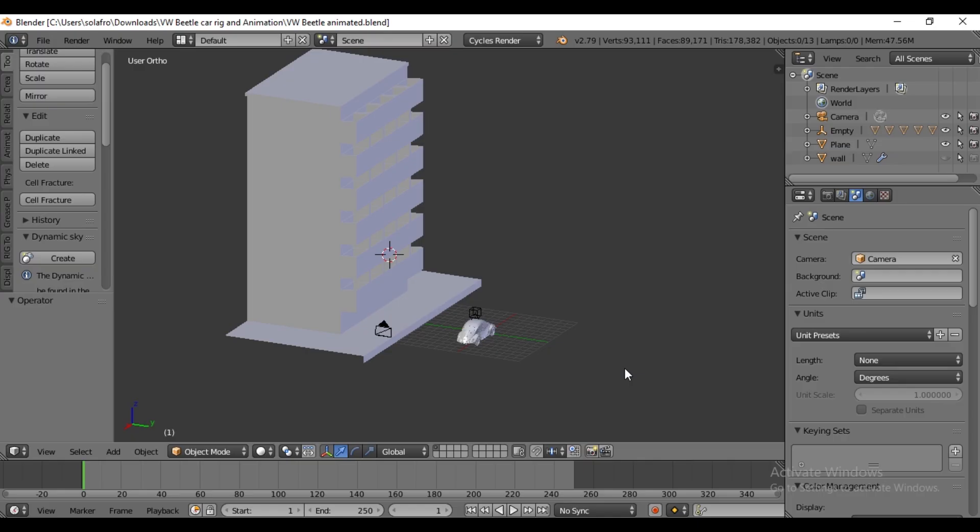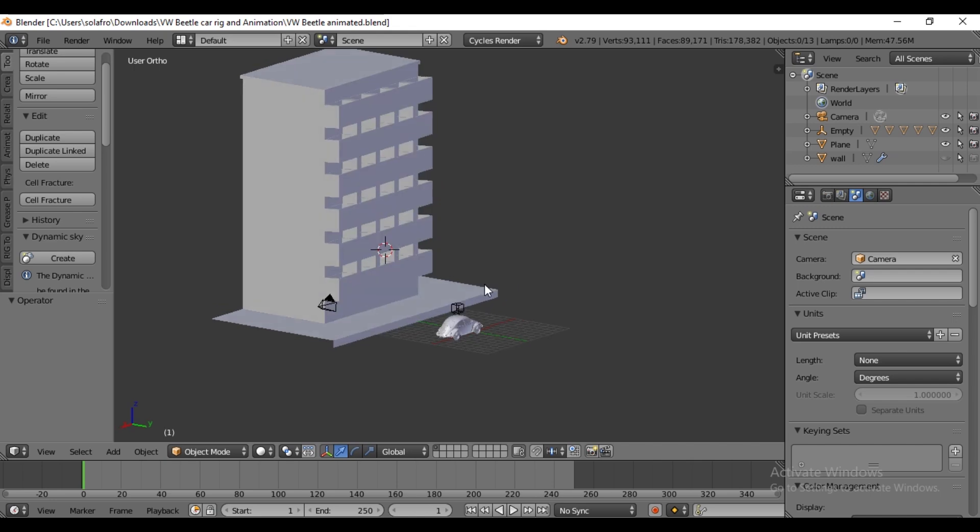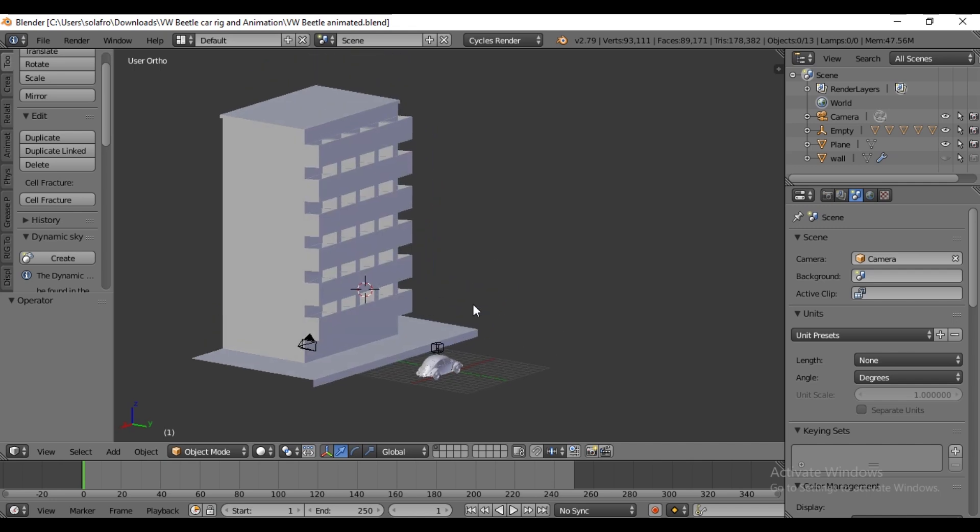If you haven't seen our previous tutorial on rigging and animating, I recommend watching it. You can find the link in the description or at the end of this video. Now let's dive into the tutorial. We will start with a simple scene to add some life to the environment.